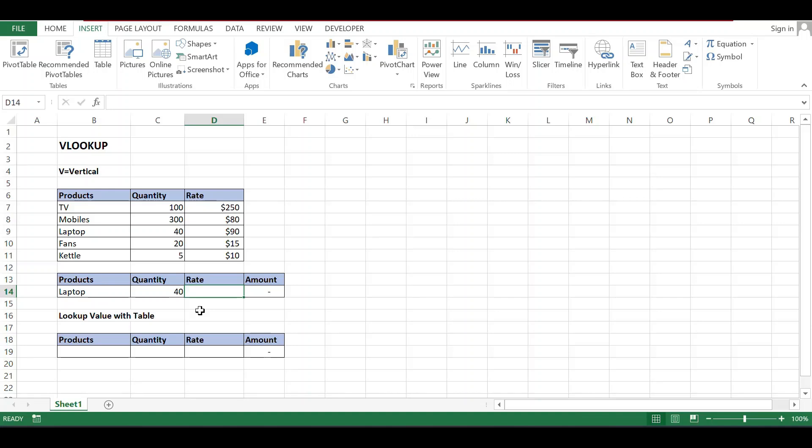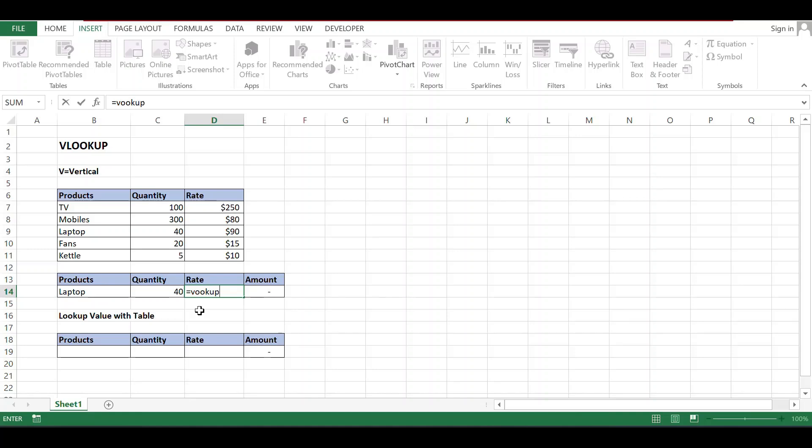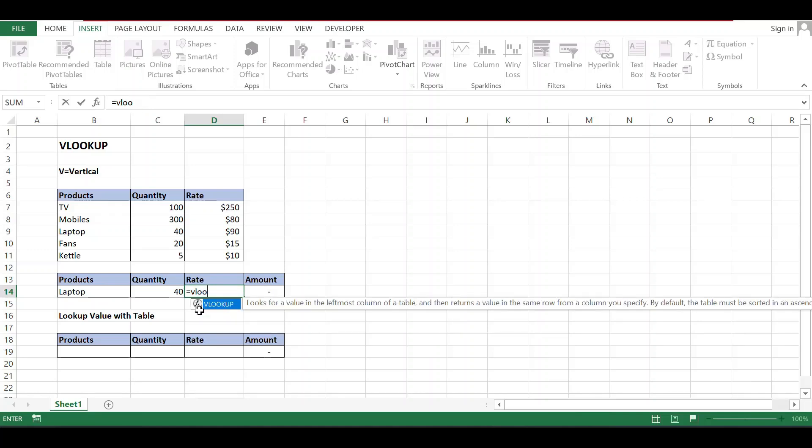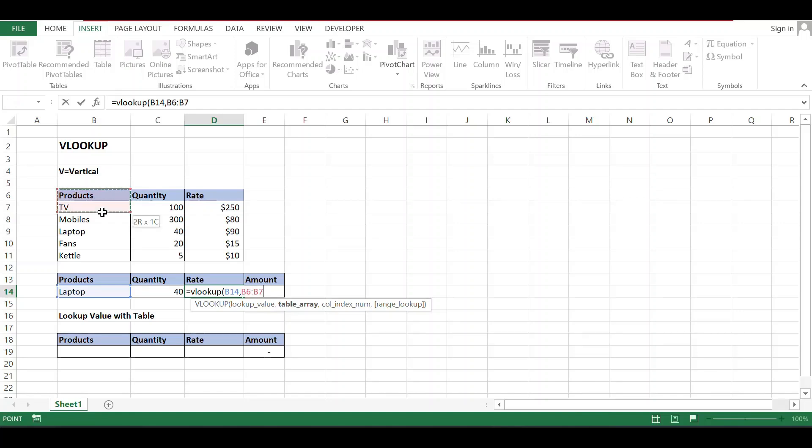Again, I want to see the rate. VLOOKUP bracket open. Lookup value, what is the lookup value? I want to see the lookup value of laptop.